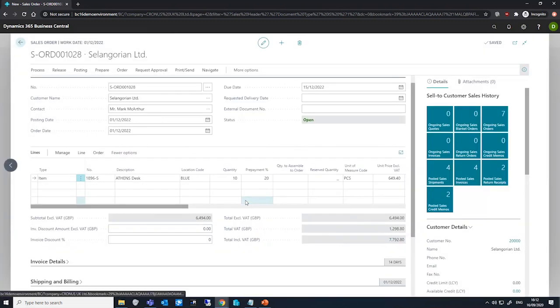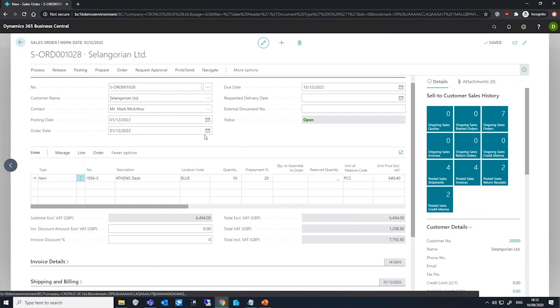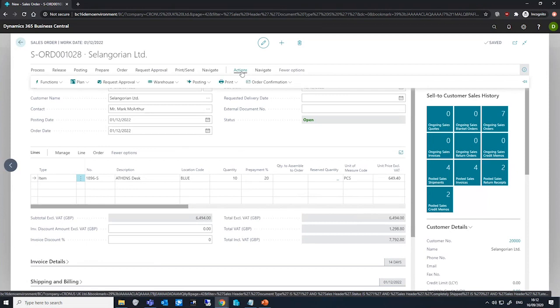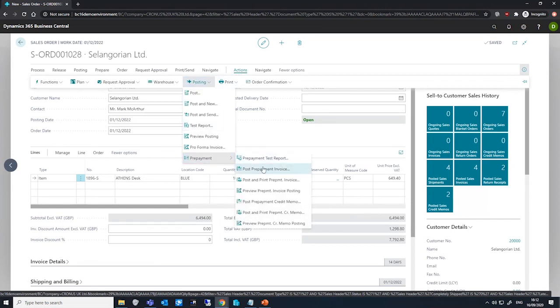With this done, we can now look at posting the prepayment invoice, and to do this, we can go to more options, actions, posting, and under prepayment, we have post prepayment invoice.